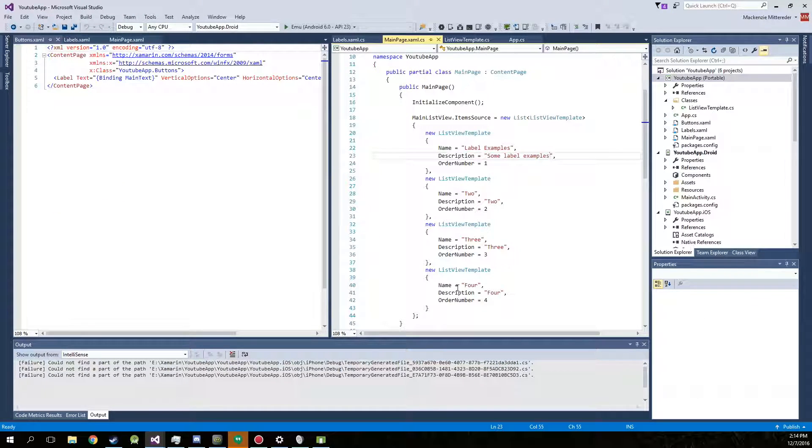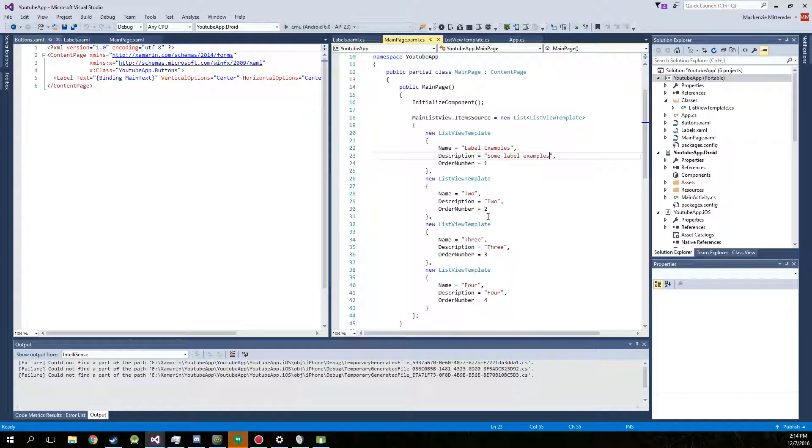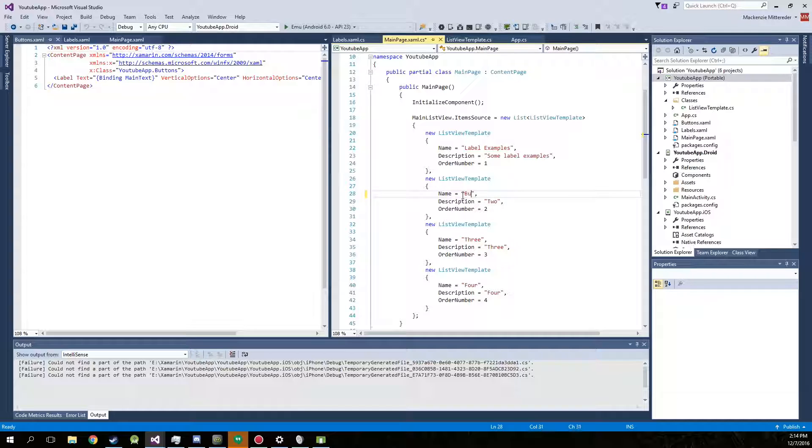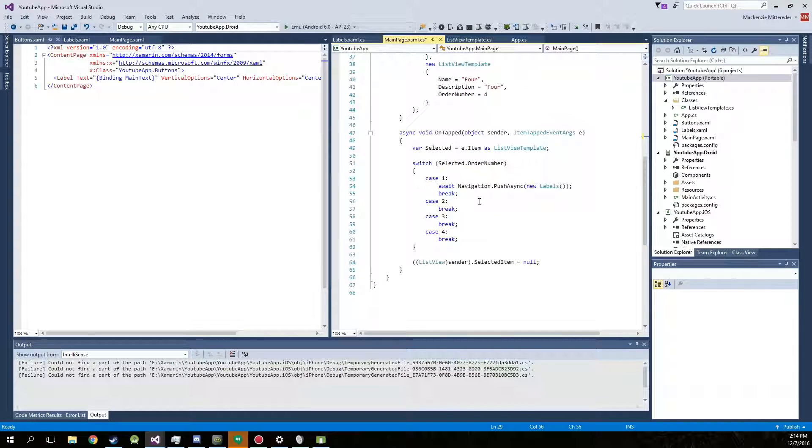You can also go into our main page. This is going to be our second item in the list. Just name it after the first one pretty much. Some button examples.